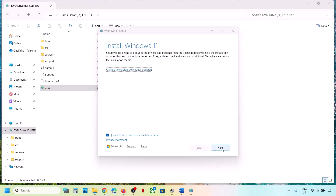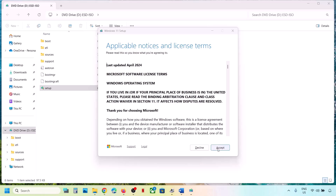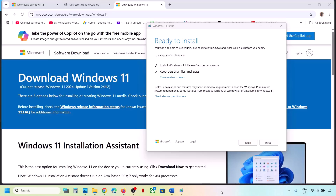Click 'Next' and let the process complete, then click 'Accept.' Once done, you can see the option which says 'Keep personal files and apps' — it is checked by default, so make sure this is checked so that you don't lose any data on the computer. Once checked, click on 'Install.'